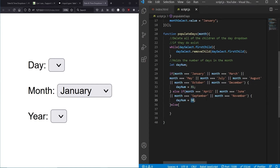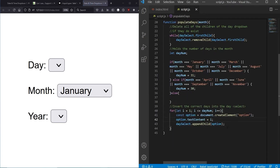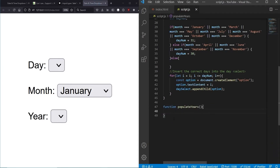We create an if-statement listing all months with 31 days, then all months with 30 days. February is the special case we'll handle separately. We then loop starting at 1, incrementing while the iterator is less than or equal to numDays, giving us the correct number of iterations. In each iteration we create an option element, set its text content to the iterator value, and append it to the day select dropdown so the options appear when clicked. After that we write the populate years function for the final dropdown.